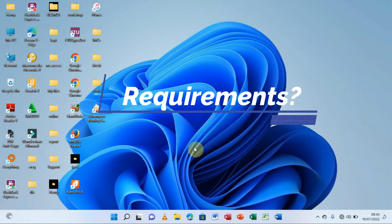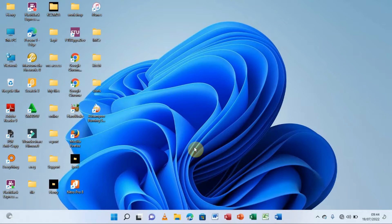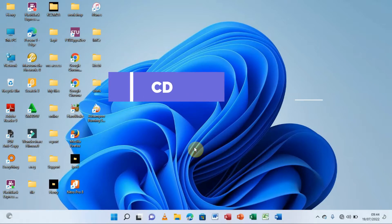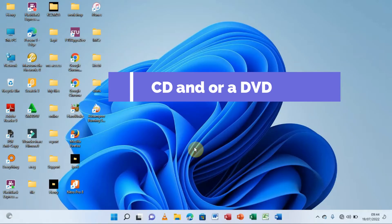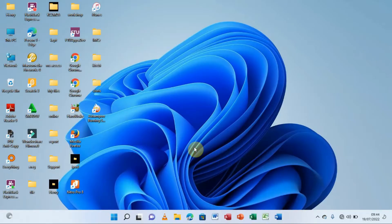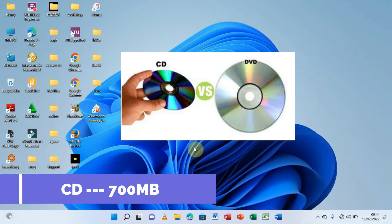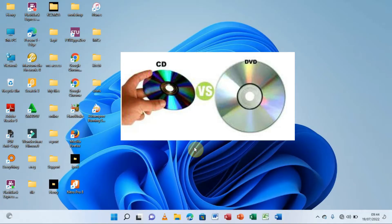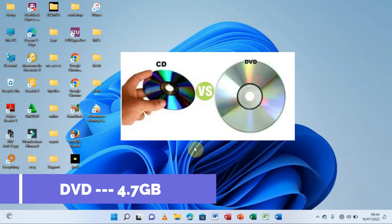First, you may need to have either a CD or a DVD — it will depend on the amount of data you want to burn. If you have information less than 700 MB, go for a CD. If you have information more than 700 MB but less than 4.7 GB, then you need a DVD.